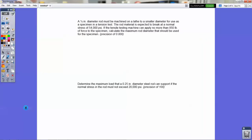The second problem involves a little bit more work. This one is asking you to use similar information — you've got a quarter-inch diameter rod, and it's supposed to break under a normal stress of 54,000 PSI. The tensile machine can apply no more than 850 pounds of force to the specimen. What is the maximum rod diameter that should be used for the specimen? So it's asking you to find an acceptable diameter. You have to use, again, the stress formula, which is force over area.